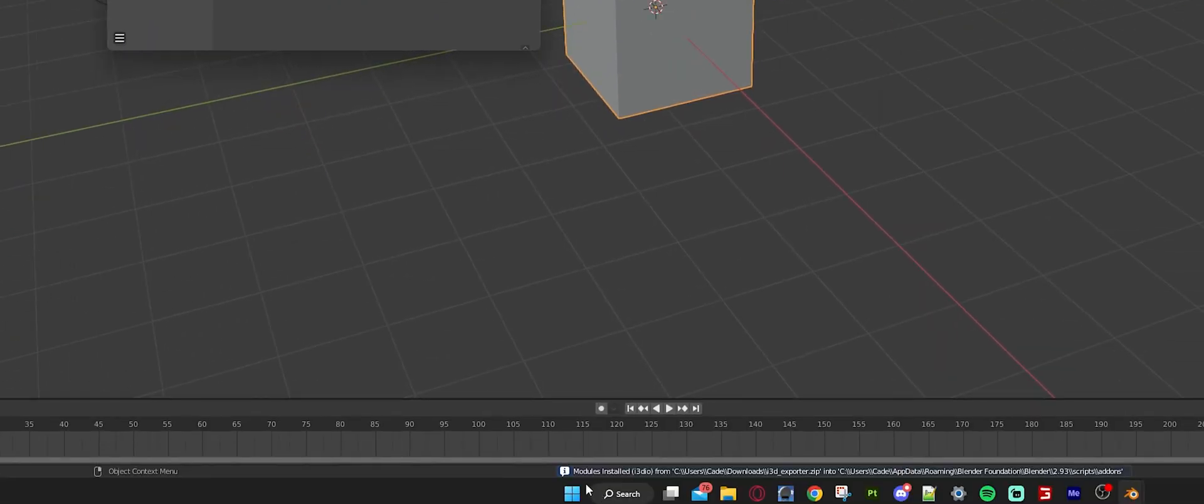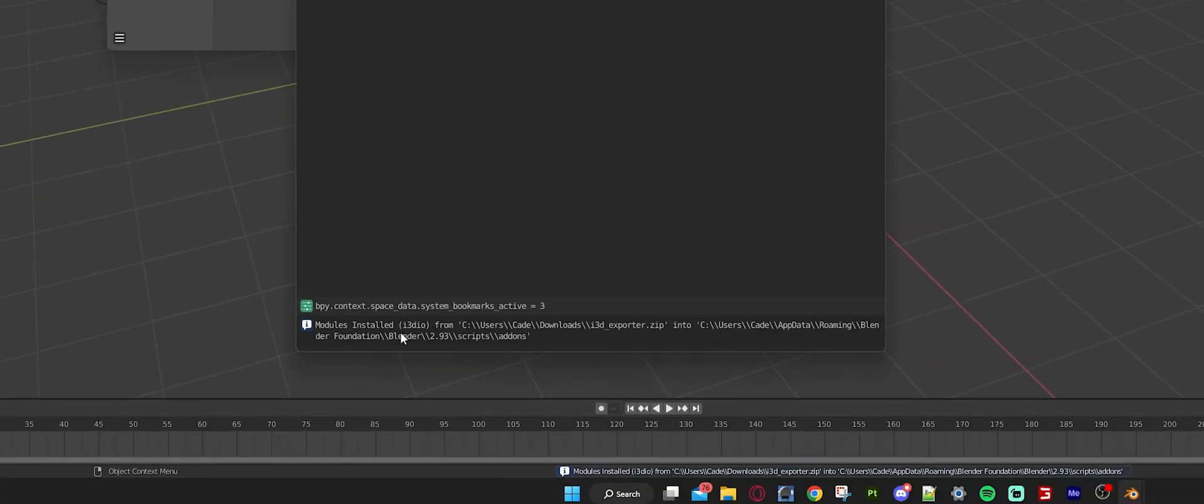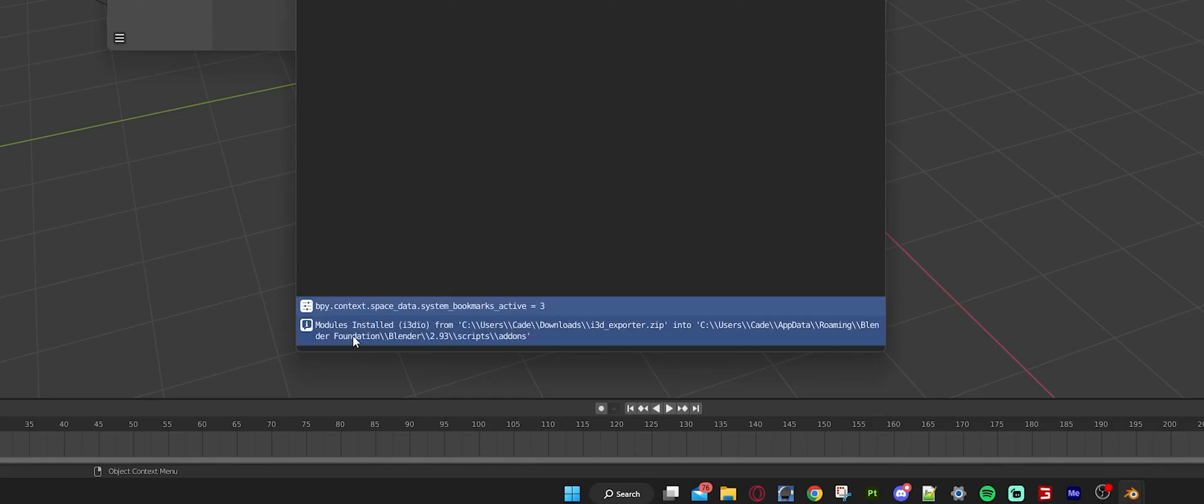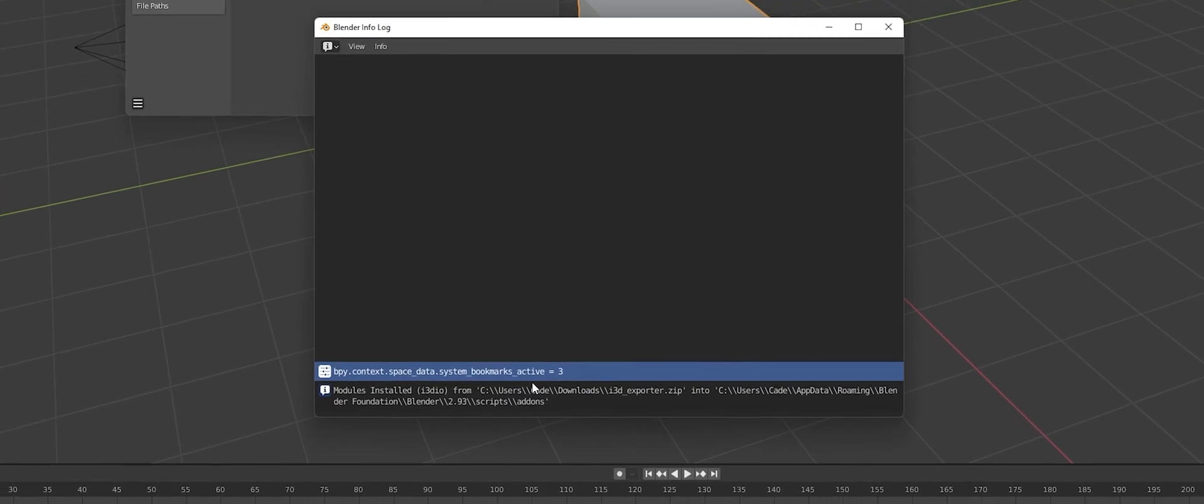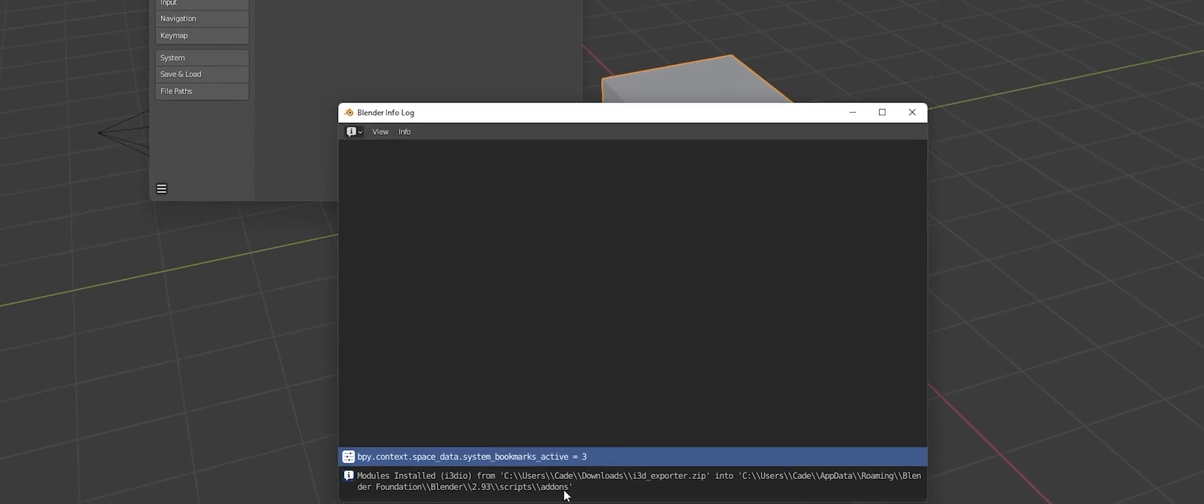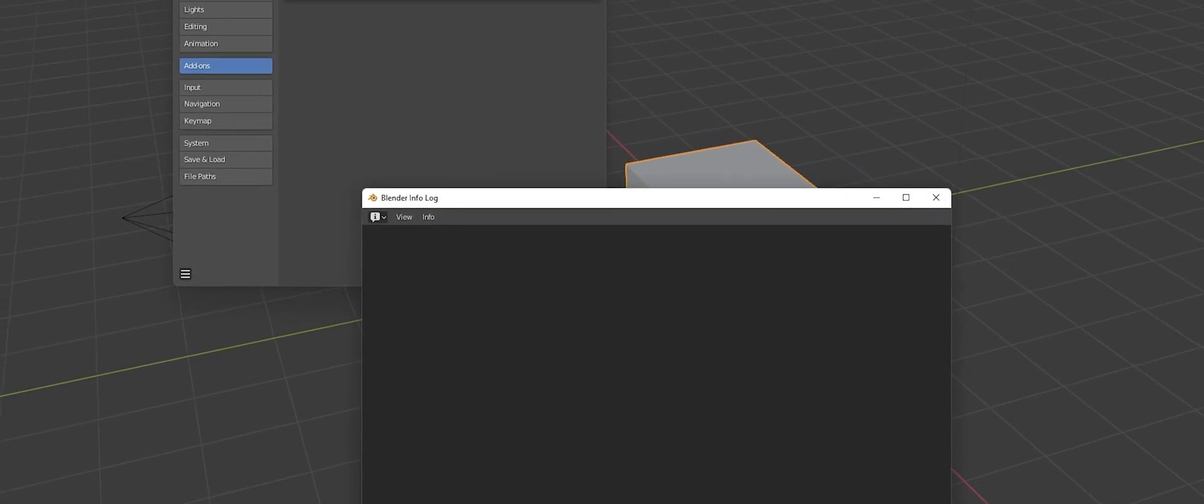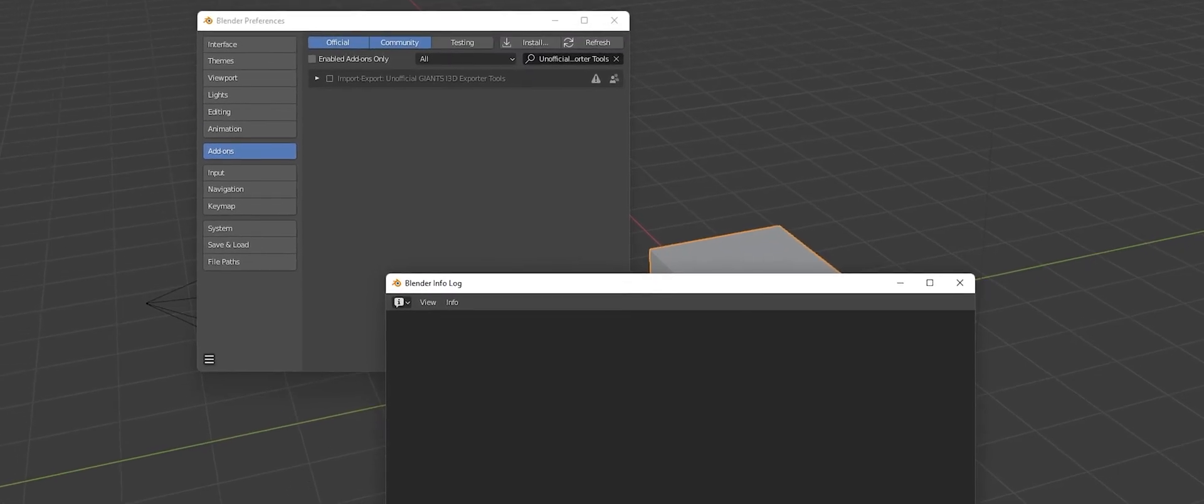Then we're going to hit Install Add-on. Then whenever we look down here, you can tell it installed because it just says modules installed and then it'll tell you where it came from and where it put it into. So like I said, you don't need to actually go and unzip this file and put it anywhere. All you have to do is import it into Blender and it will automatically write where it needs to go by itself.